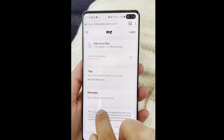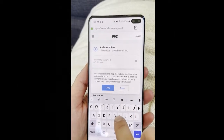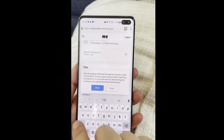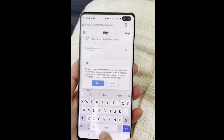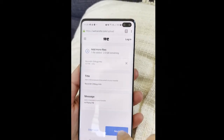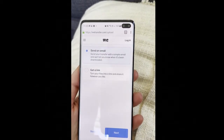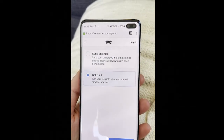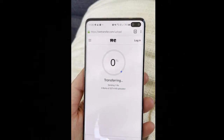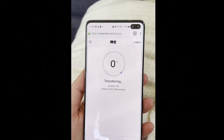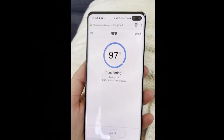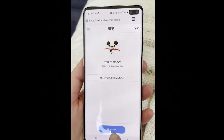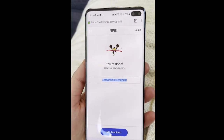Click OK. You can also add a message. You can send it as an email, but it's even easier to just get a link. Click Transfer. Now all you have to do to copy the link is click that.